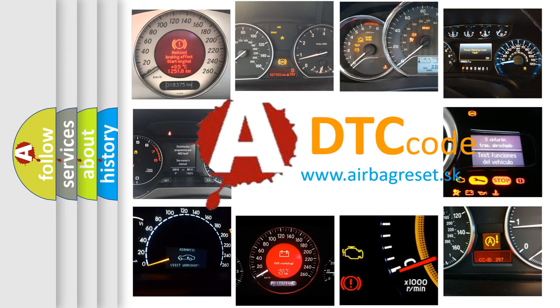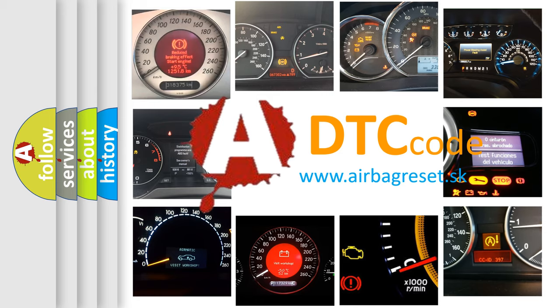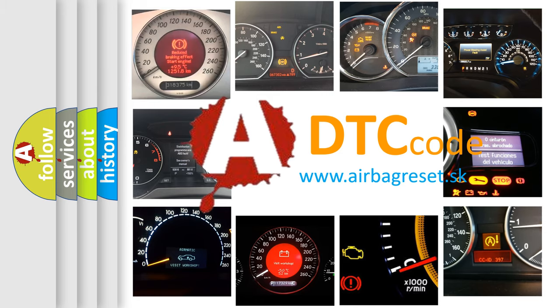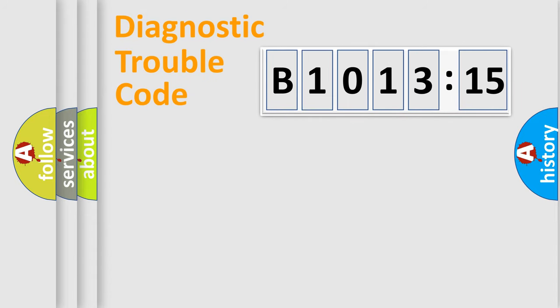What does B1013-15 mean, or how to correct this fault? Today we will find answers to these questions together.